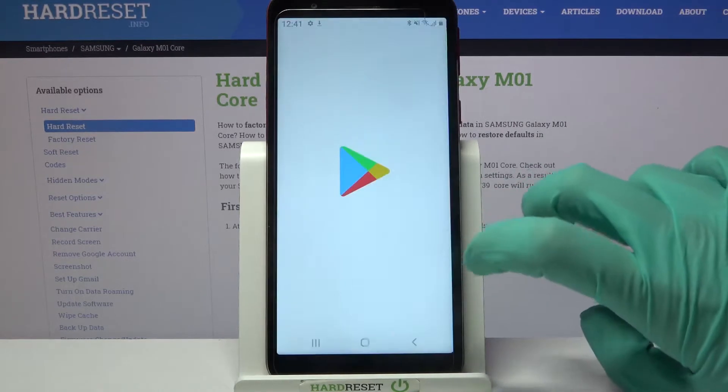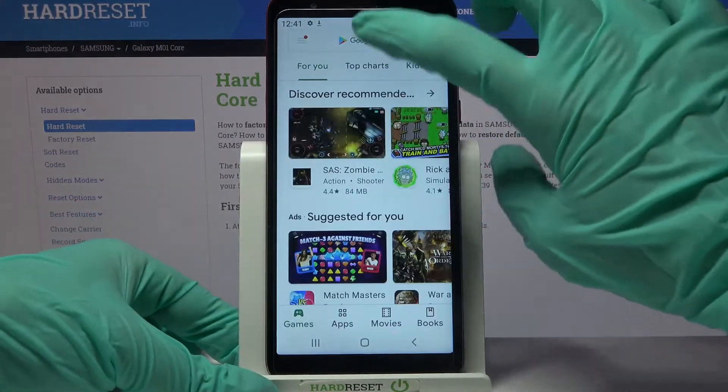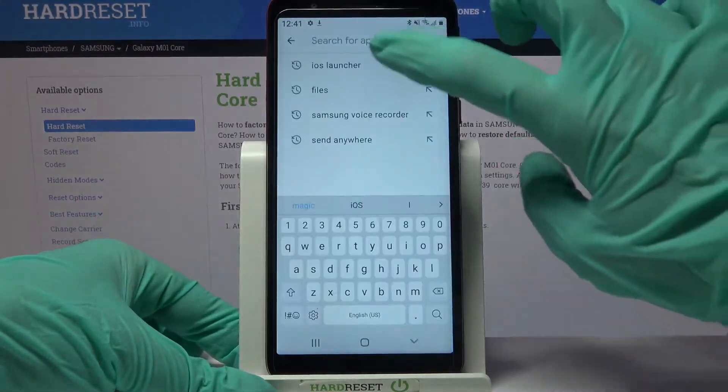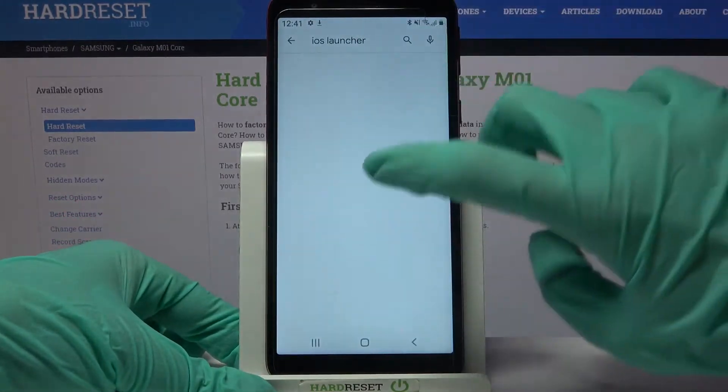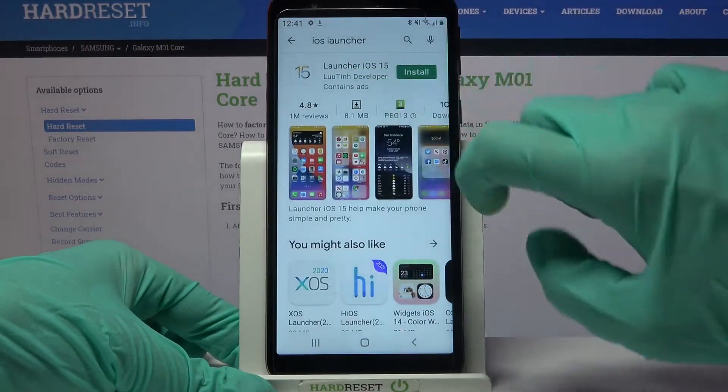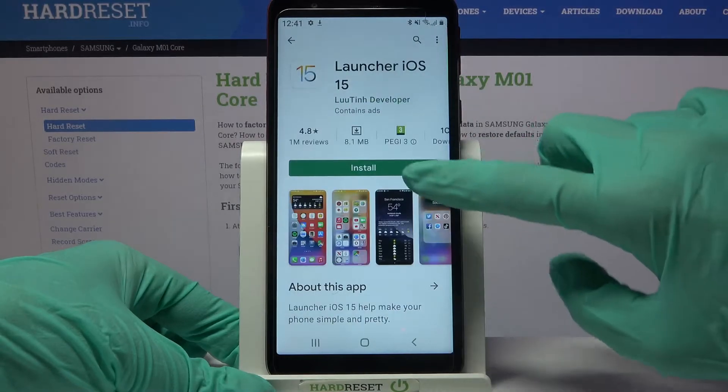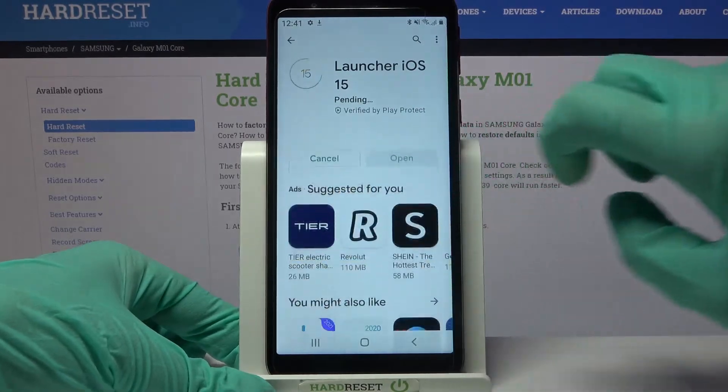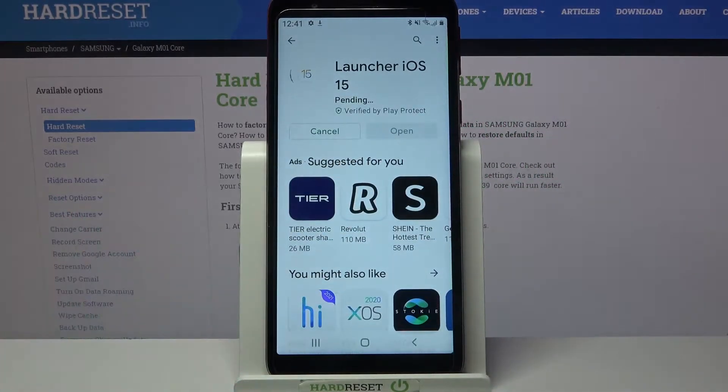First of all access Play Store, click on the search bar and type iOS launcher. Now you need to download this app from this developer and click on open.